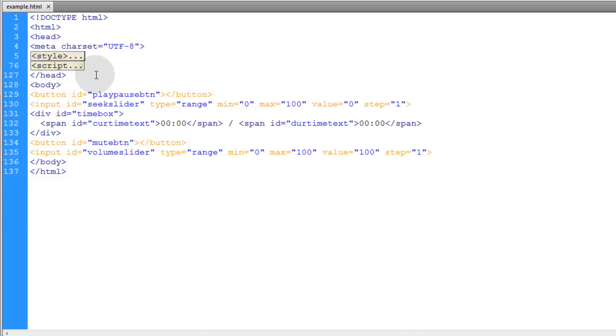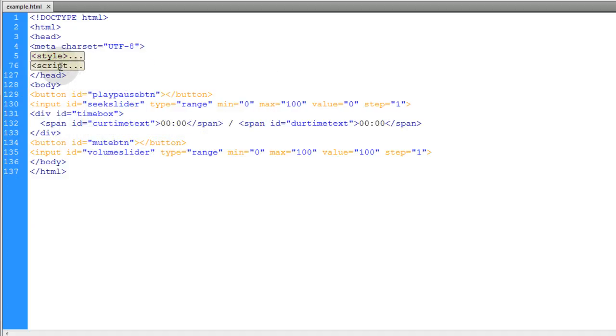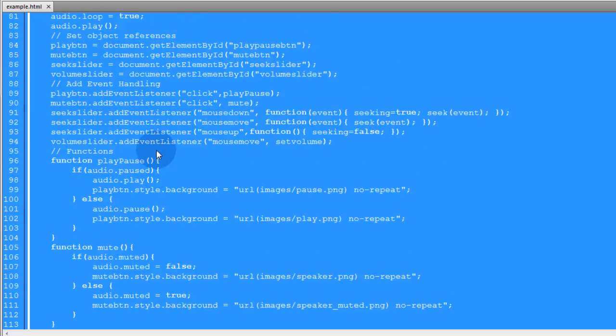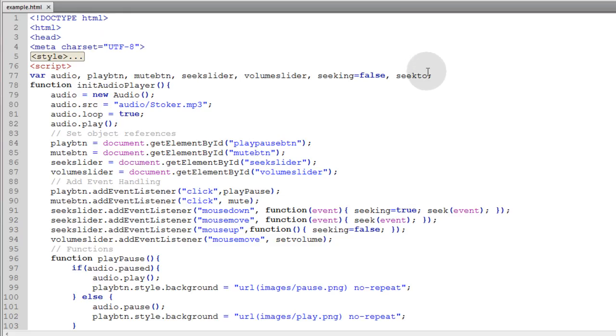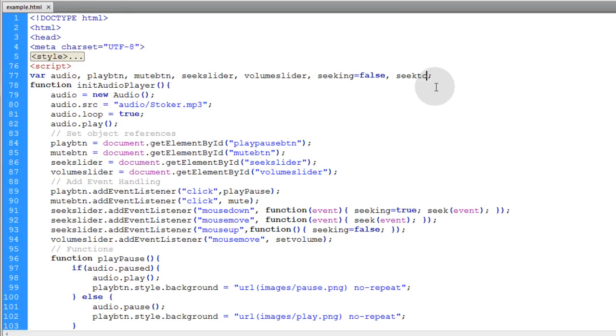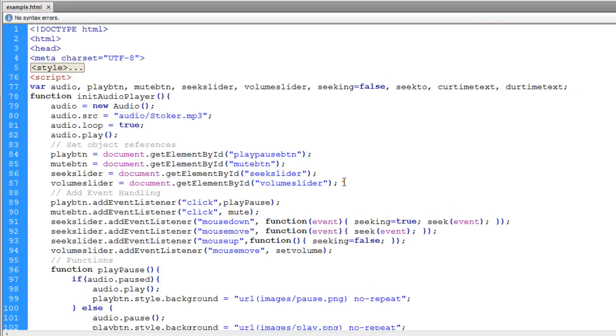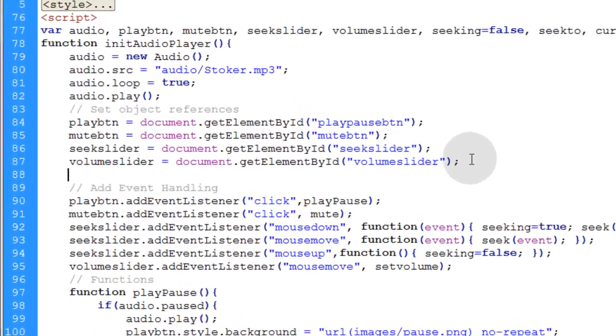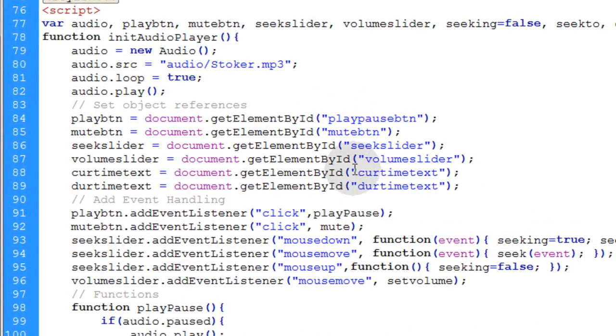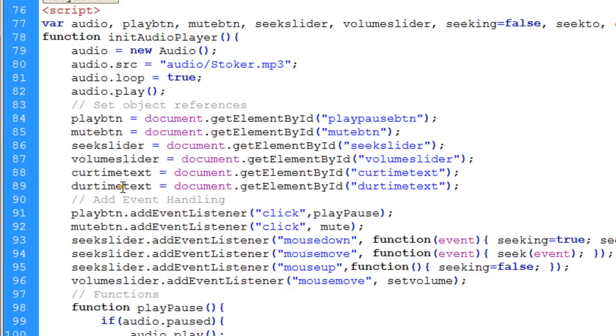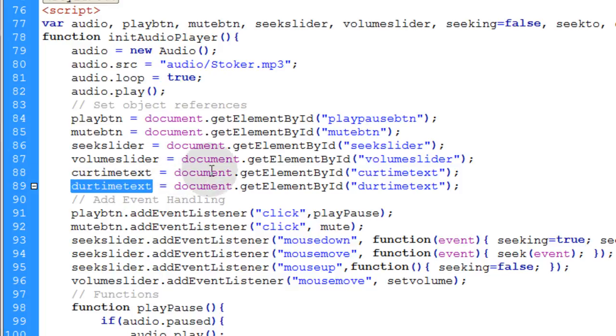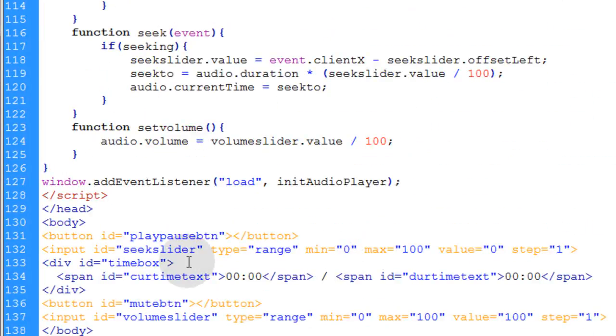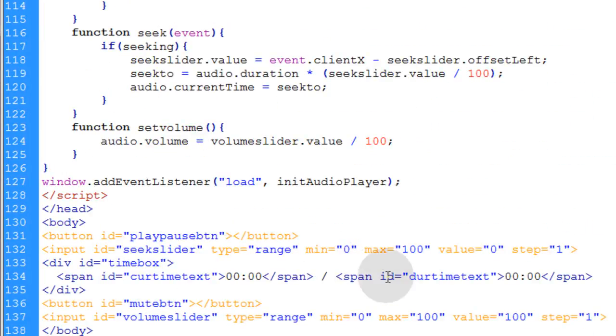And now all we have to do is place the JavaScript. So let's open up our JavaScript. The first thing we'll do is initialize variables needed for the current time text and the duration time text. Then where we're setting object references, let's go ahead and add the object references. For current time text and duration time text, we use document.getElementById and we're targeting those span elements down on the page.